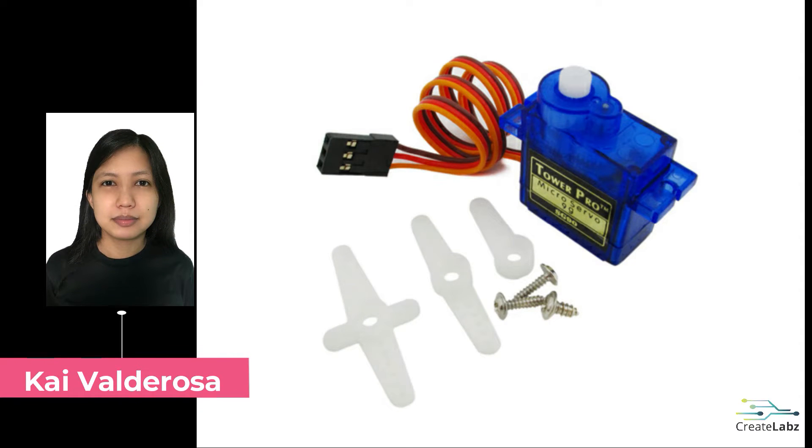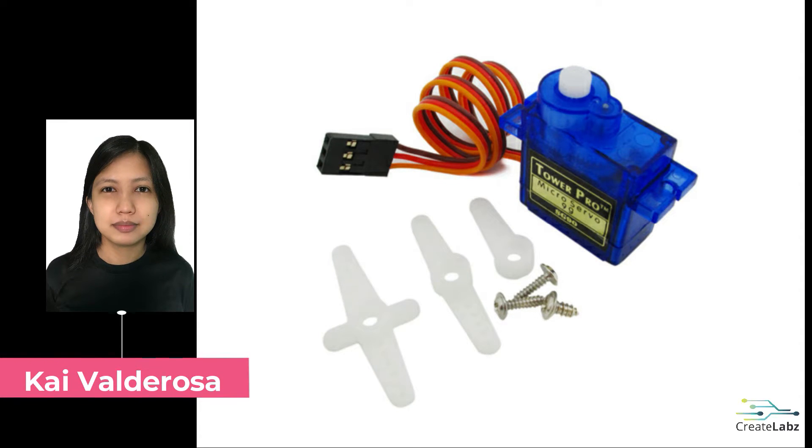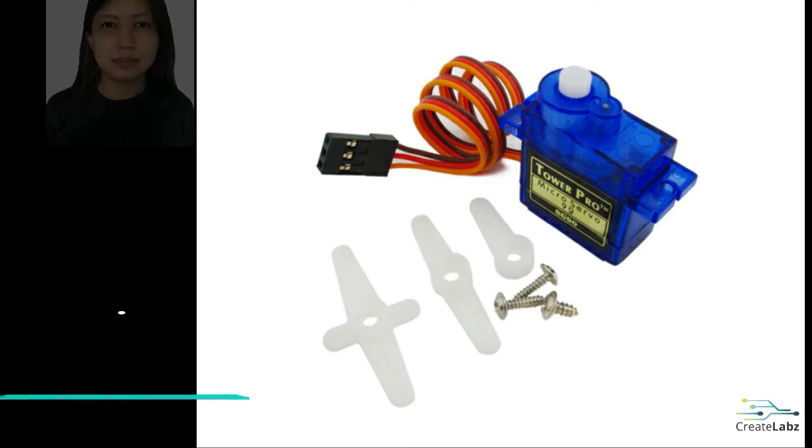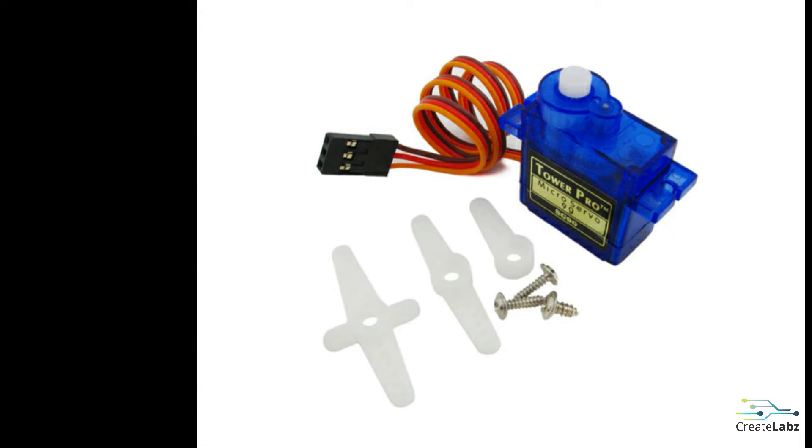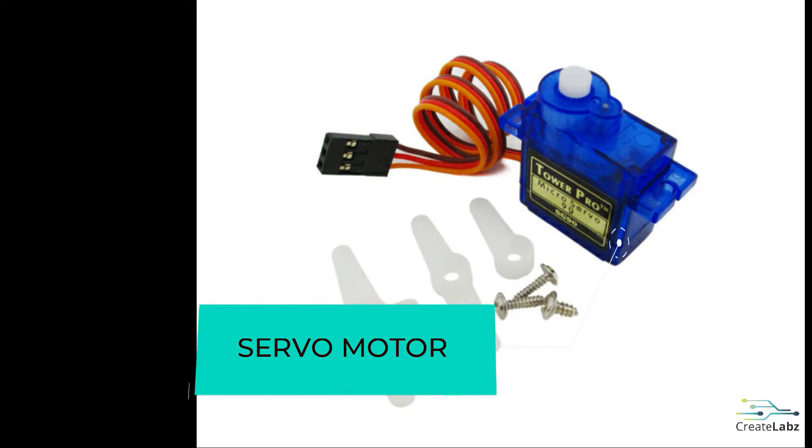Hello, my name is Kai and I will guide you in today's lesson. In this lesson, we will explore the activities for the first non-grove actuator integration activities for the servo motor.